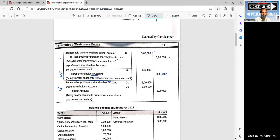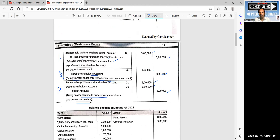The final payment entry: redeemable preference holders account is debited 3 lakhs, debenture holders account is debited 3 lakhs, and bank account is credited 6 lakhs. Being payment made to preference holders and debenture holders.